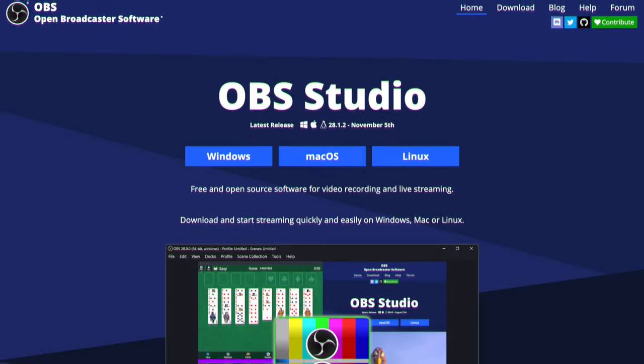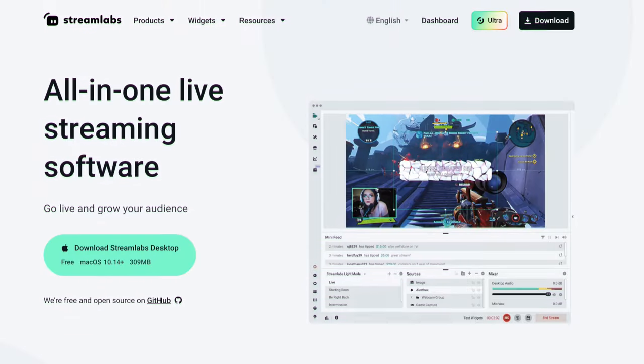To get this started, you guys are first going to want to download OBS or Streamlabs desktop. Using either of these apps is very important because that's going to pull in the camera feed off of your phone, in addition to recording your desktop screen and even pulling in gameplay from a capture card.